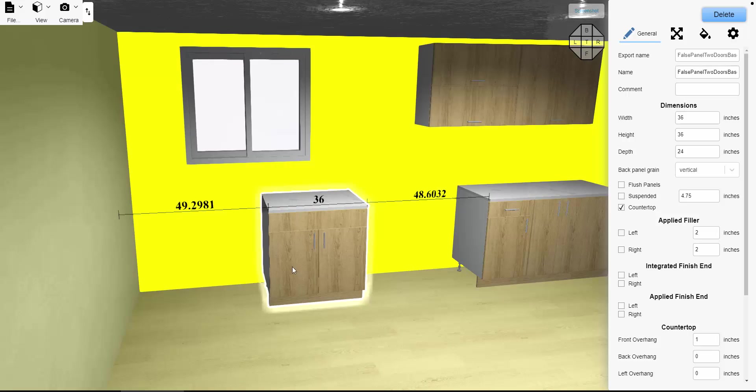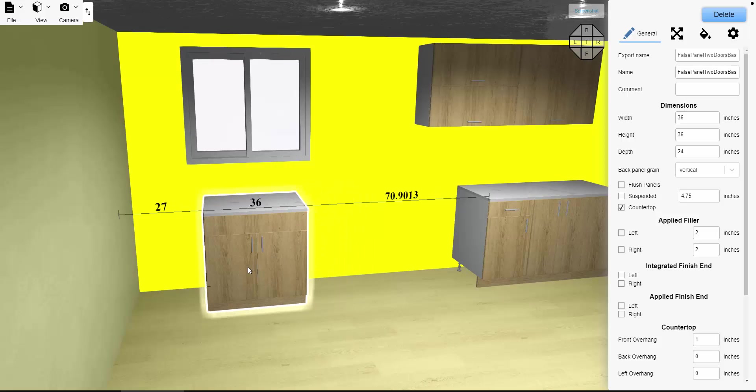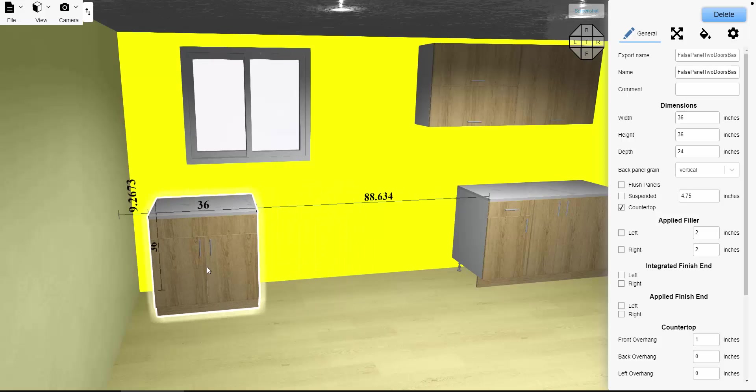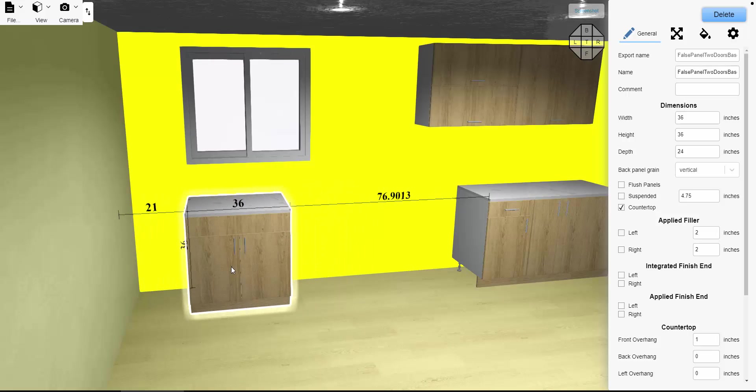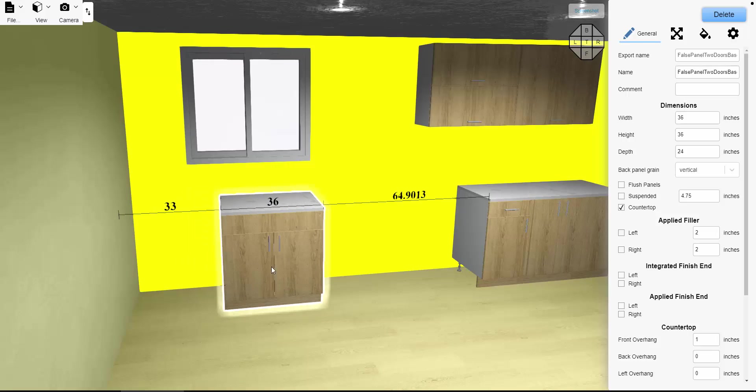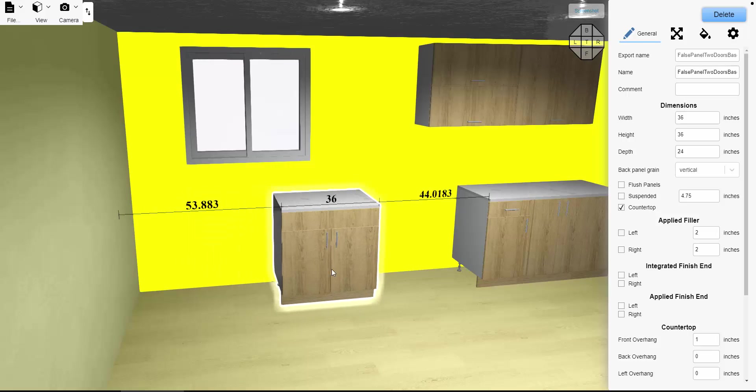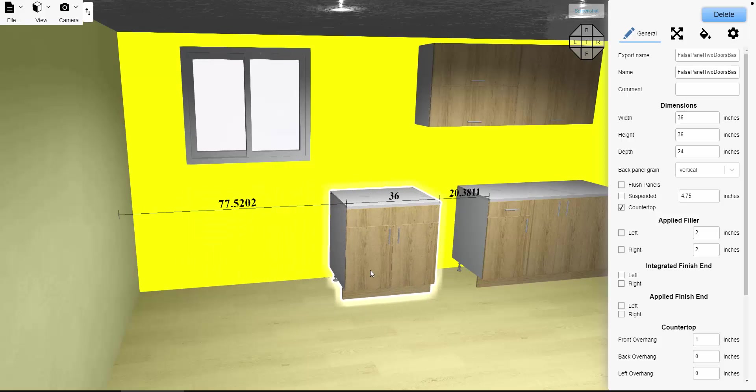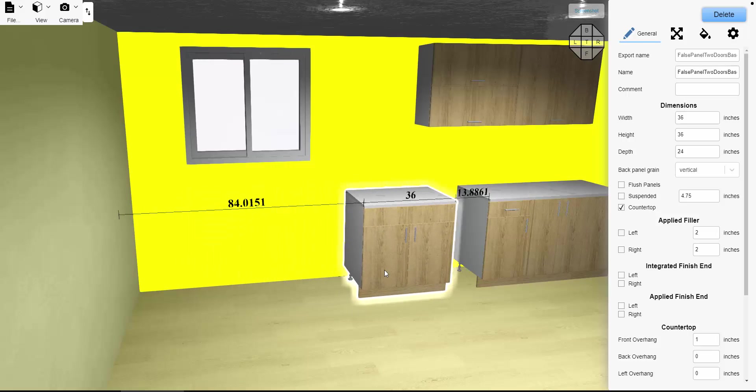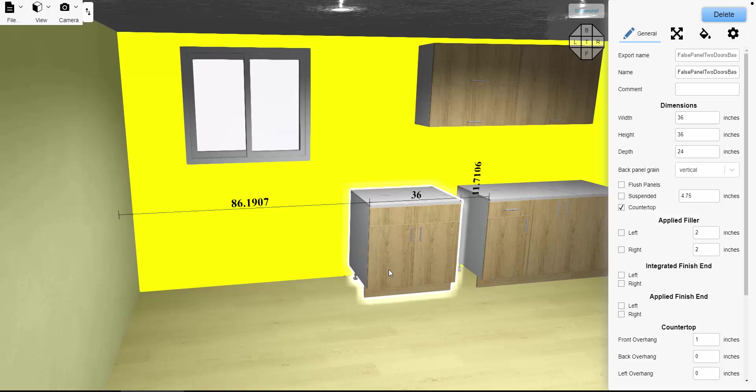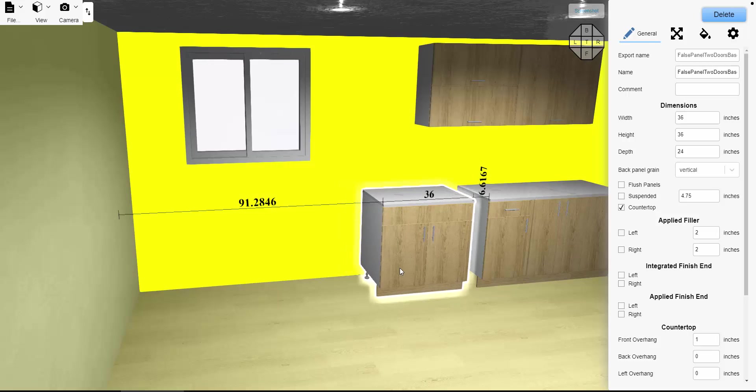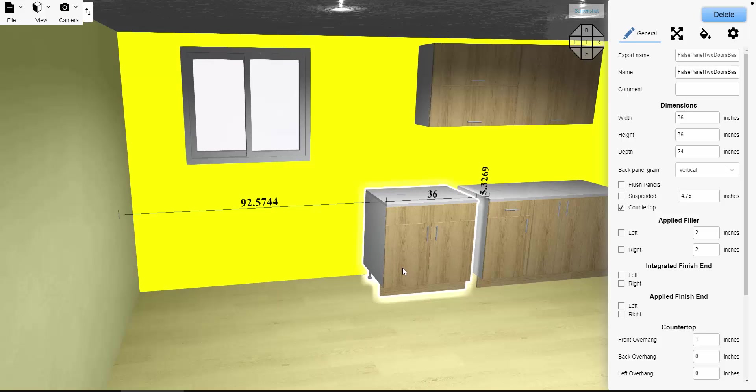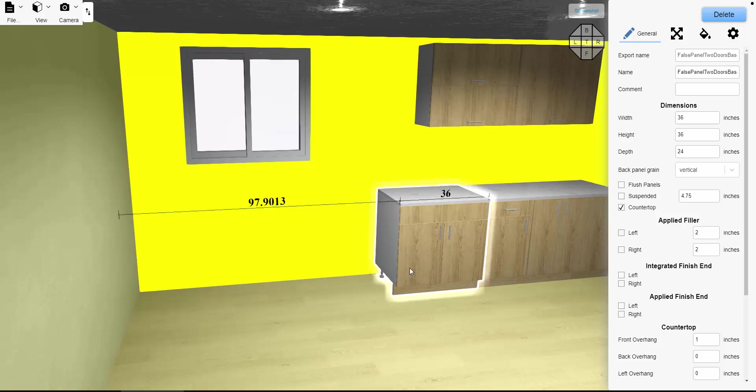You'll notice that the software has a snapping feature, and one feature is when it gets close at five inches away from a cabinet, it automatically snaps to that cabinet.